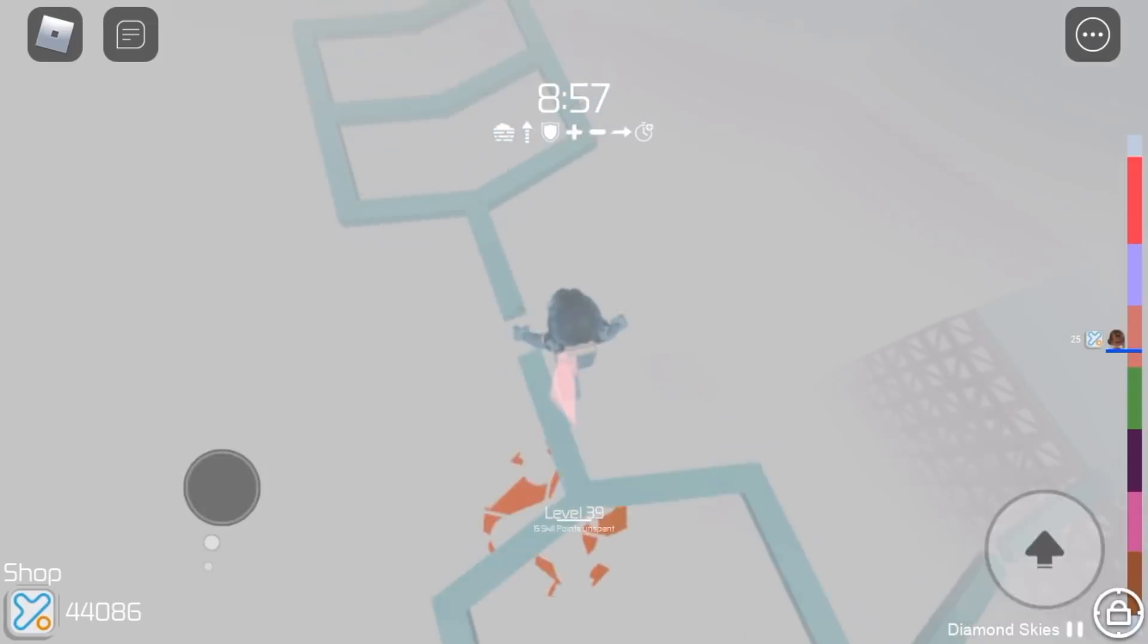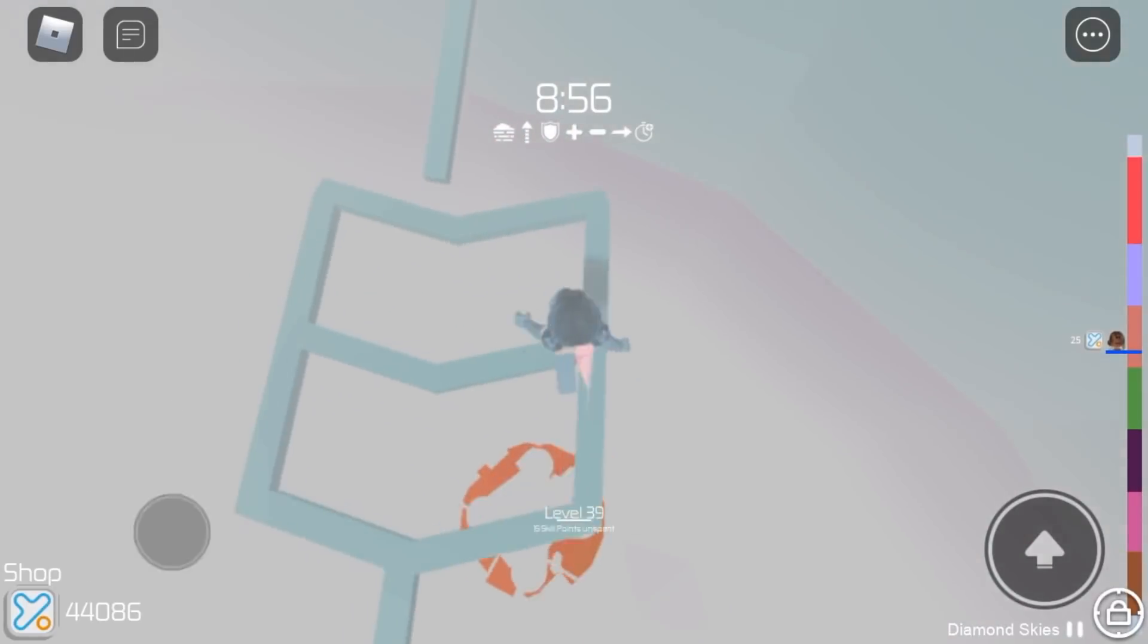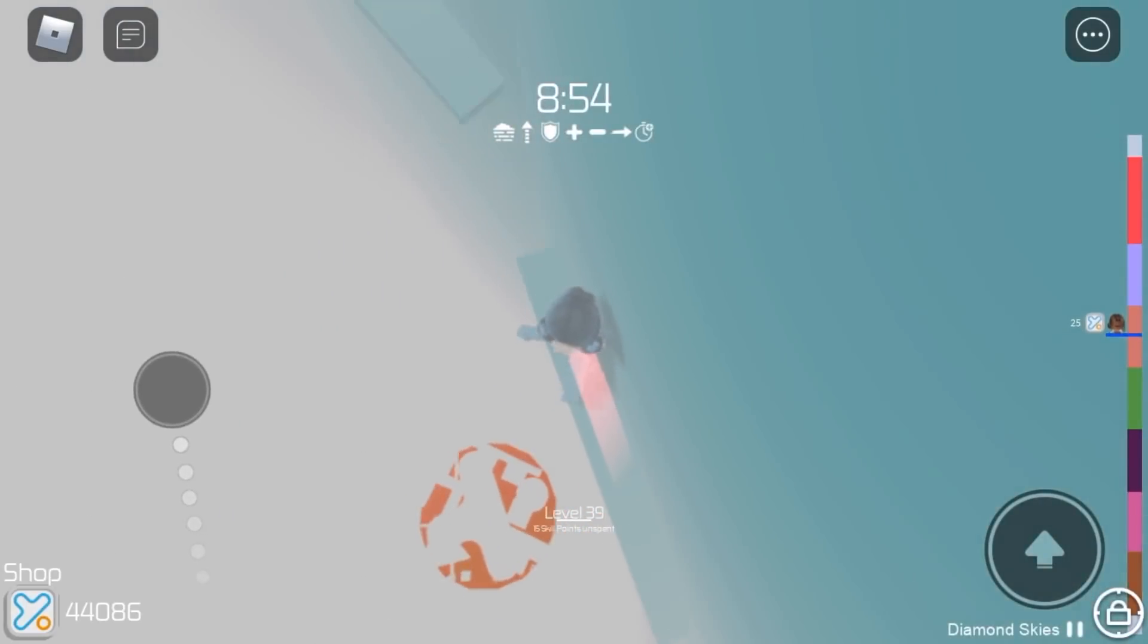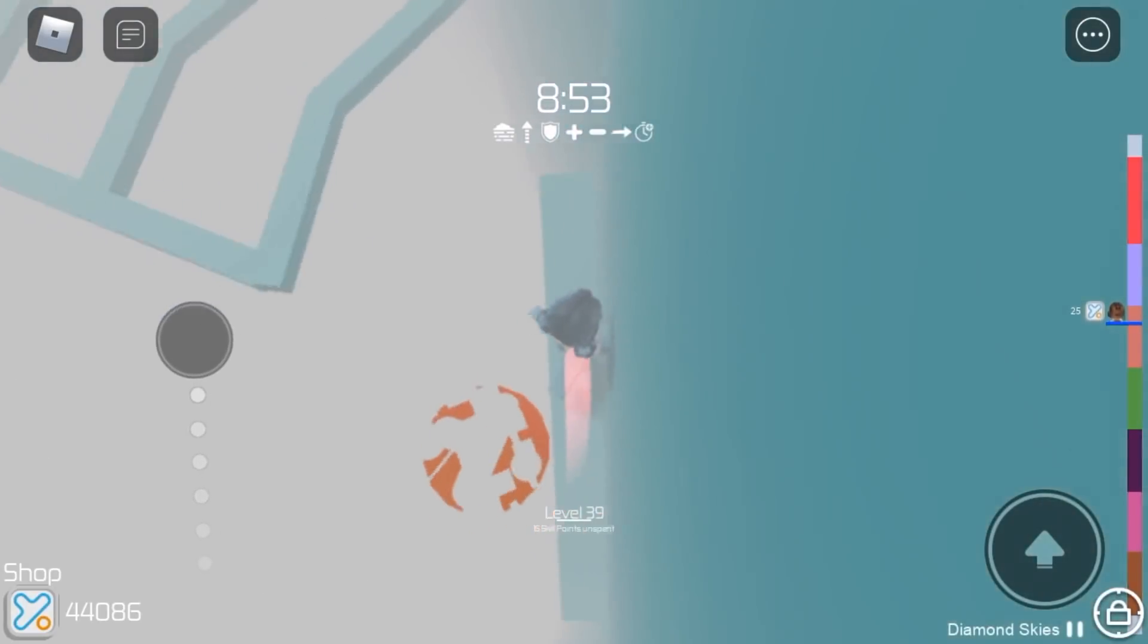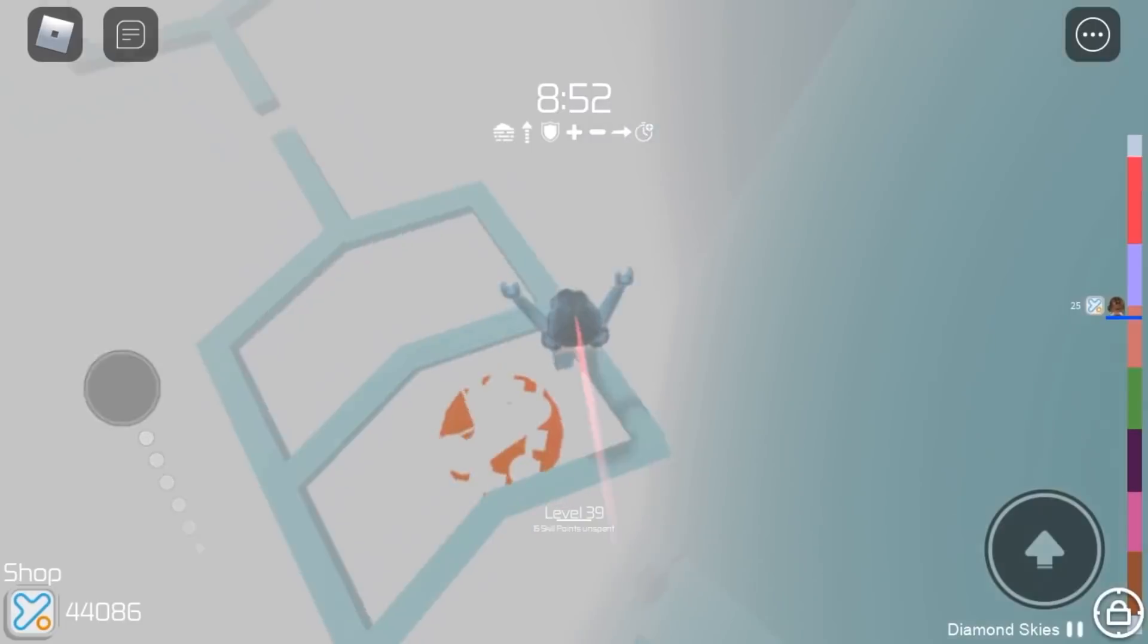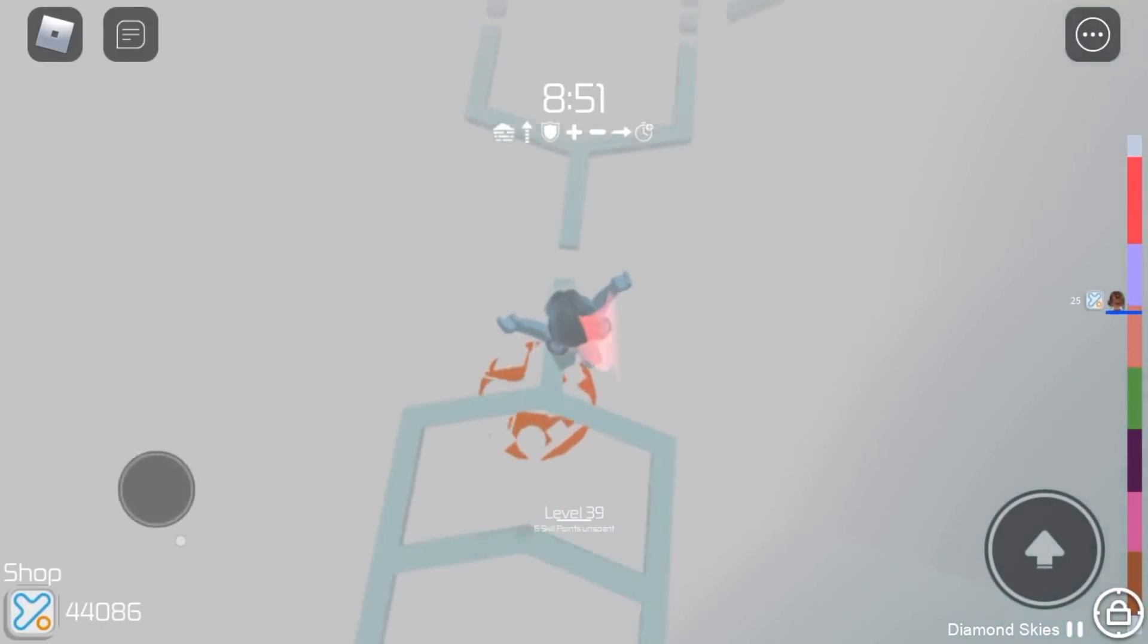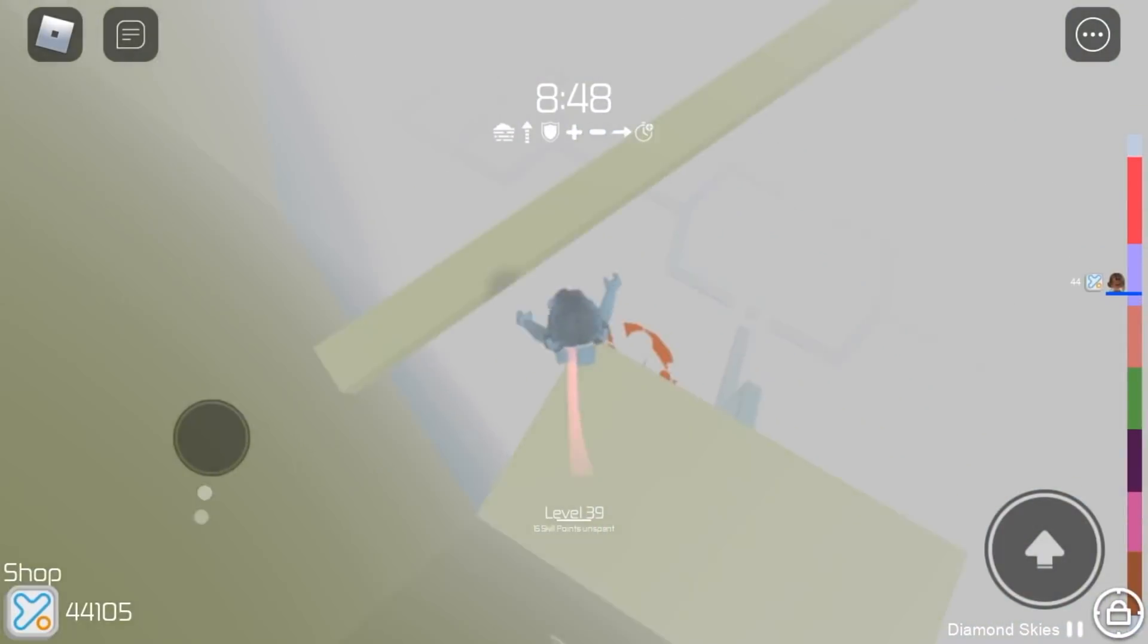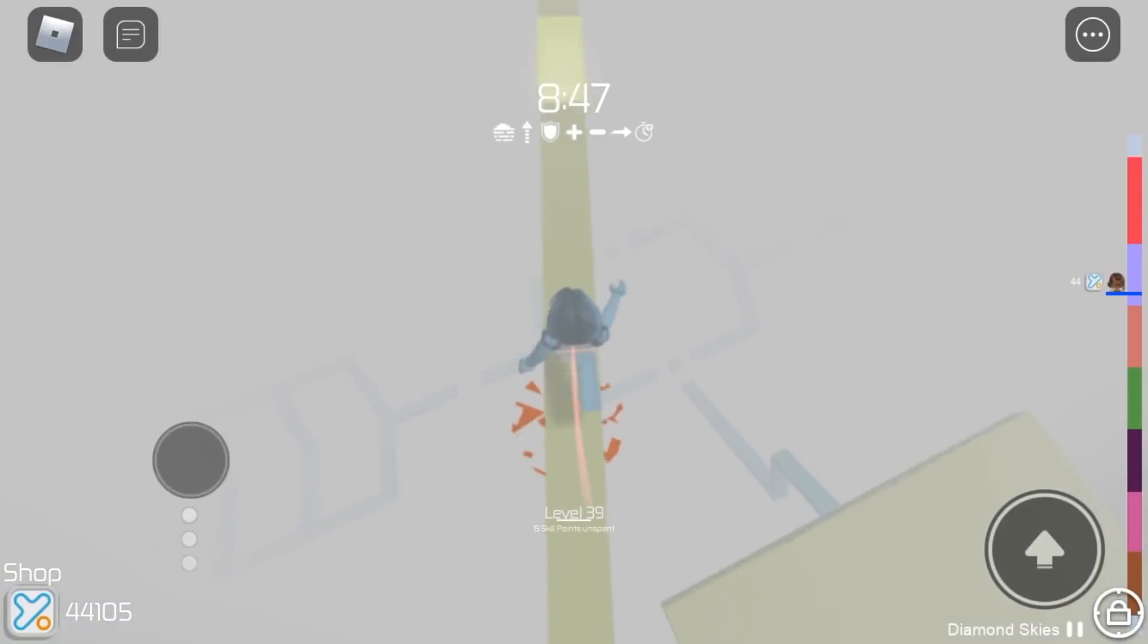So for this stage the name of it is Chevron Jumps. And it's pretty simple. It's just that the platforms are really thin.